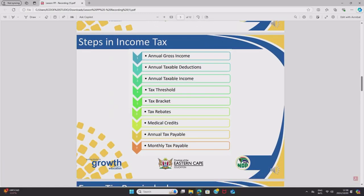Now let's look at the steps in income tax — you can also refer to them as different aspects. Step one is annual gross income. Gross income is before deductions, while net income is after deductions. Step two is annual taxable deductions — due to curriculum changes, this now only includes pension, calculated at 7.5%. Step three is annual taxable income: the income that SARS can tax you on after your deductions have been subtracted.